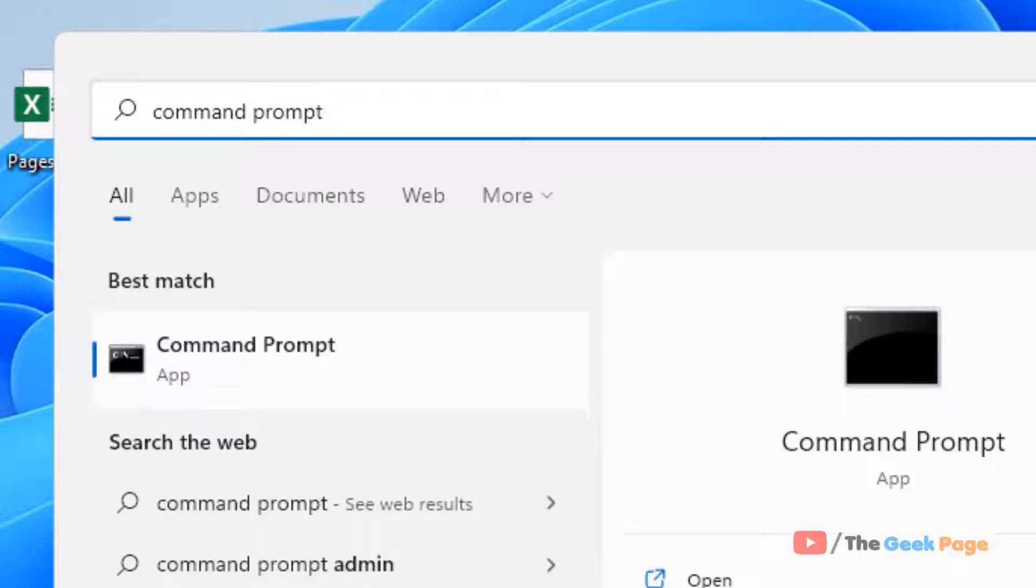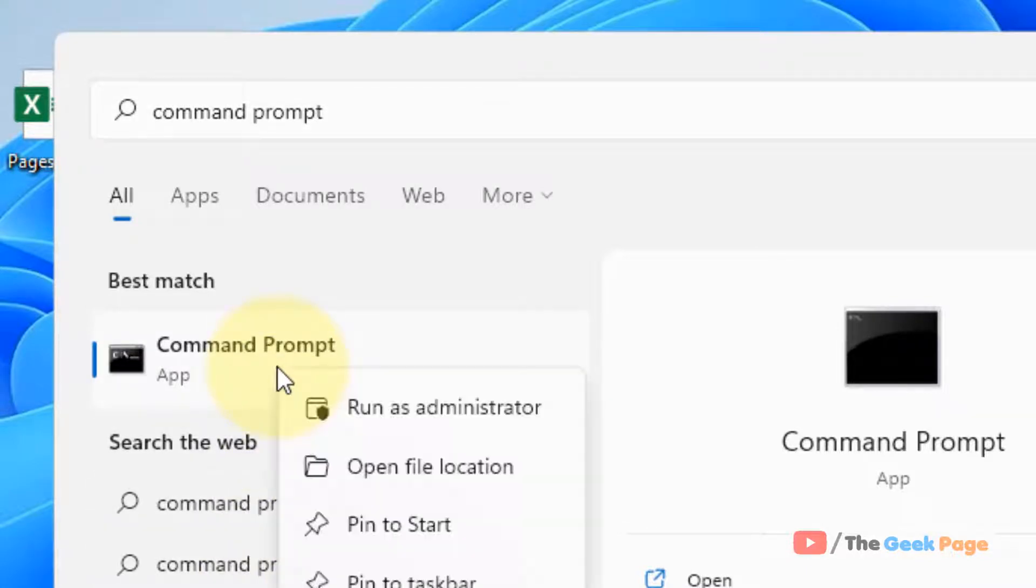in the search box of Windows 11. Right-click on the Command Prompt and click on run as administrator.